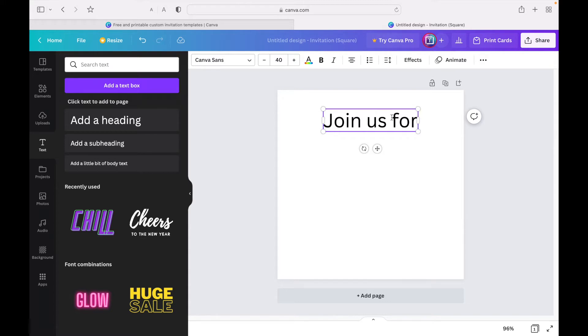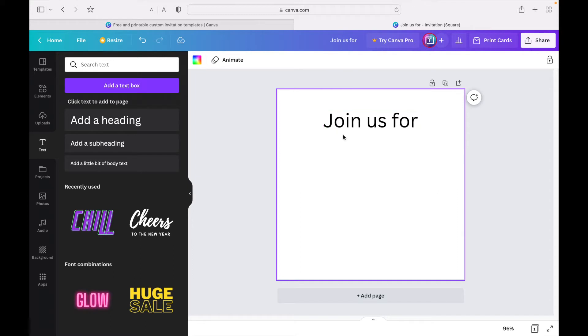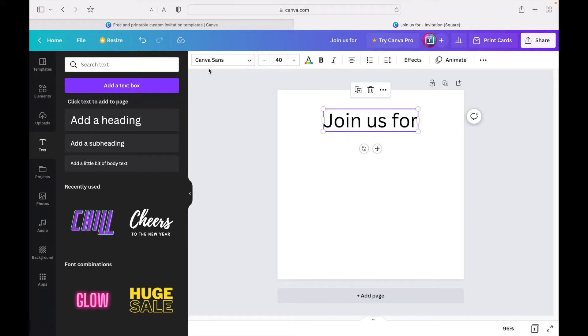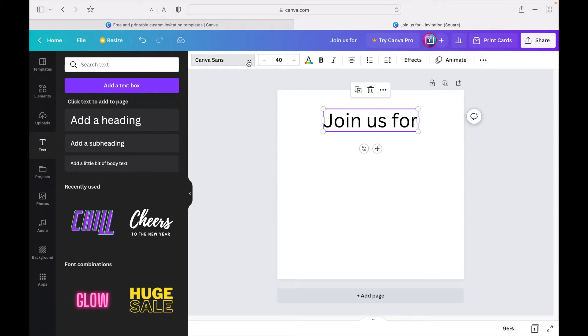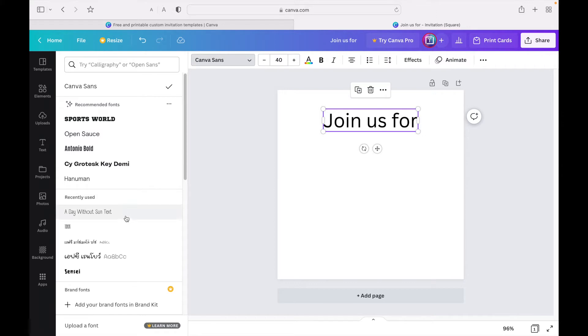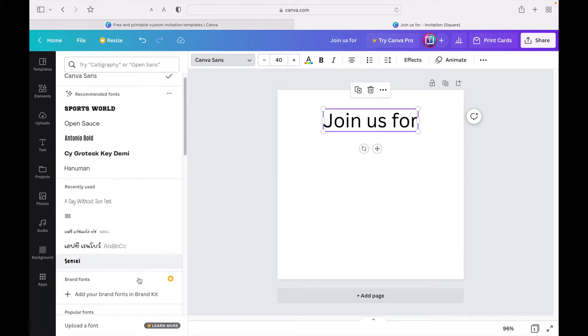Now it looks pretty plain with a bad font, so what we're going to do is change the font. If you've unclicked from it, just click on it again and you're going to have all these options on the top here. To change the font, click this first dropdown bar which automatically has Canva Sans on it. I'm going to choose a random font here.